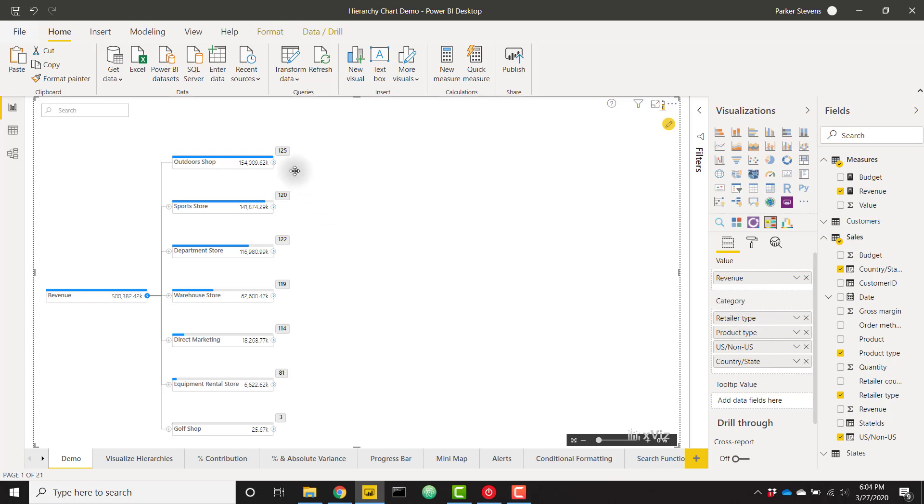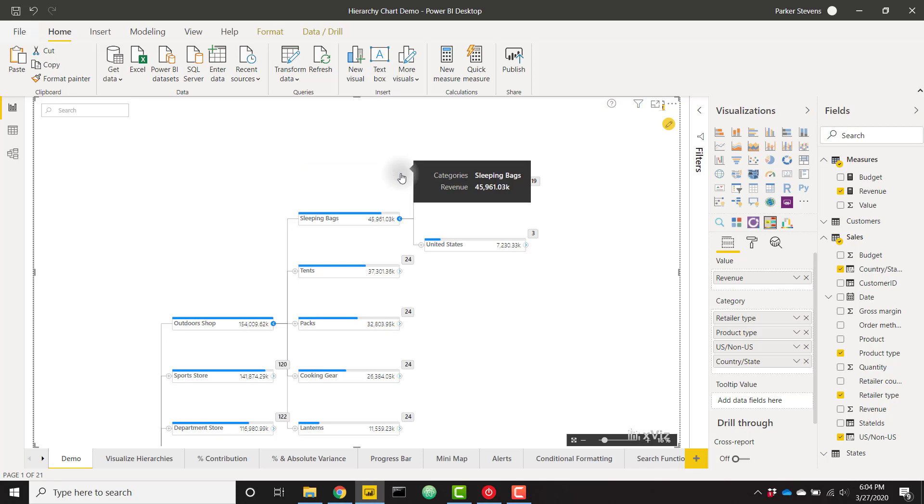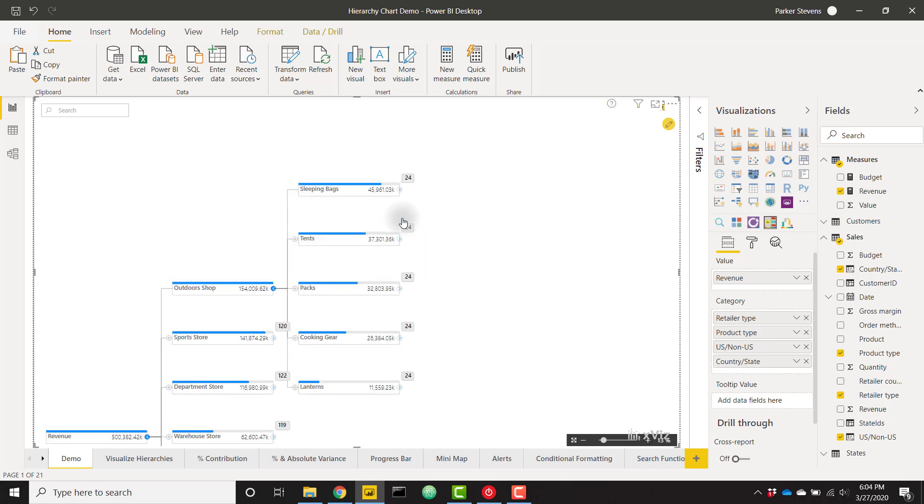You can drill into these categories by clicking on the arrow and drill in as deep as you want or we can drill out.